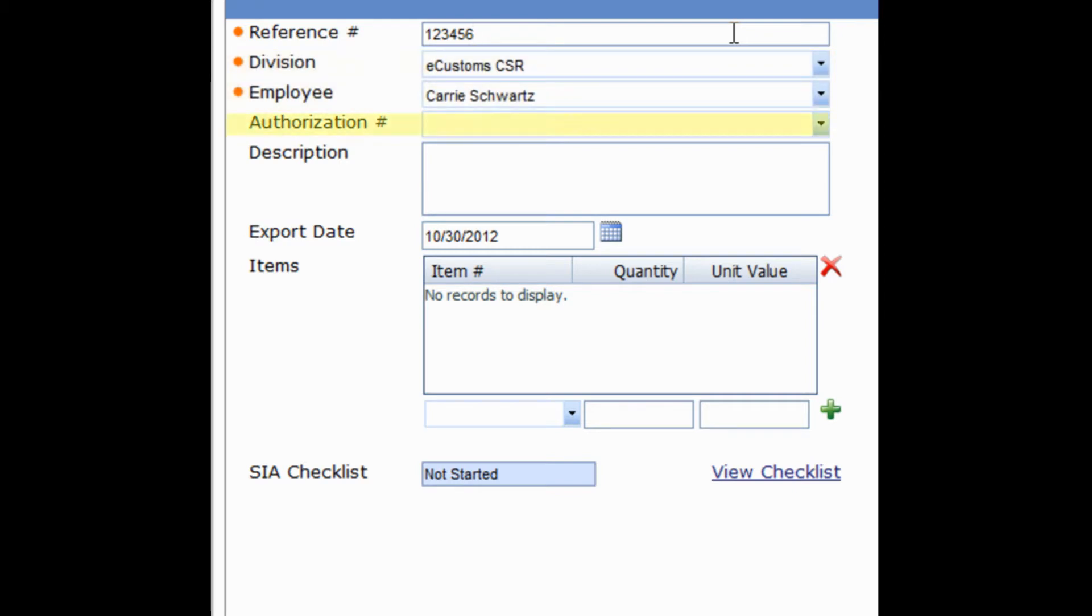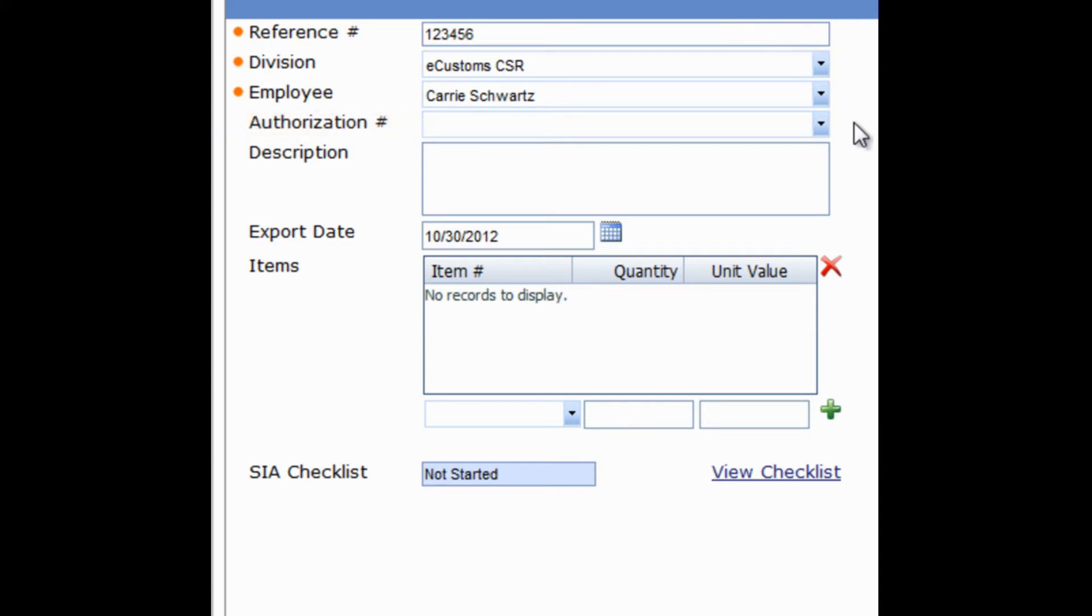The next field is for Authorization Number. This is where you're going to select either the license or the agreement that is applicable to the export that you're recording. In this case, we're dealing with a hardware export, so let's select DSP-5.